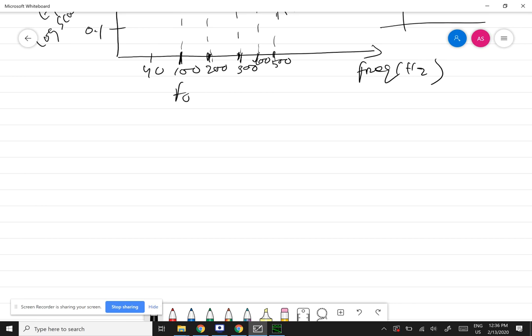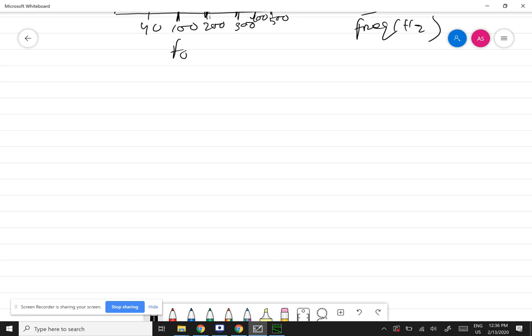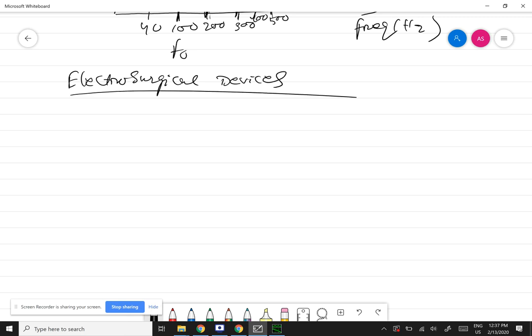Tomorrow is the last class before mid-sem. I want to do a little bit on electrosurgical devices — that will be the last topic before mid-sem. The ESU (electrosurgical unit) uses electrical power to do surgery. You can use electrical current to cut tissue, join tissue, dry up tissue, or clot blood — there are different modes to achieve that. Many laparoscopic devices have electrosurgical units attached to them.